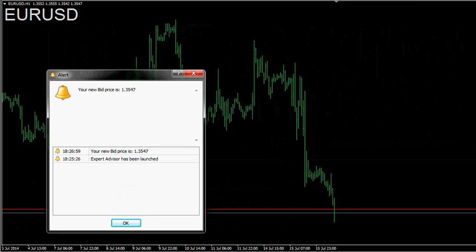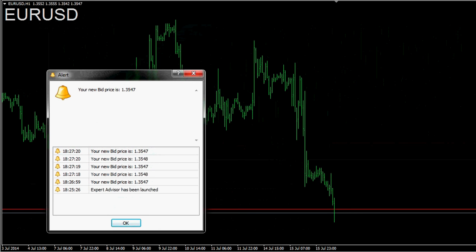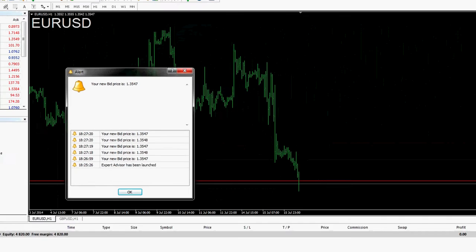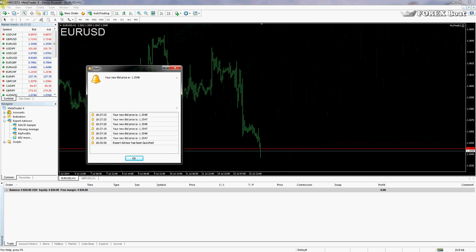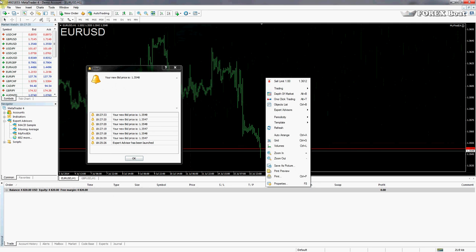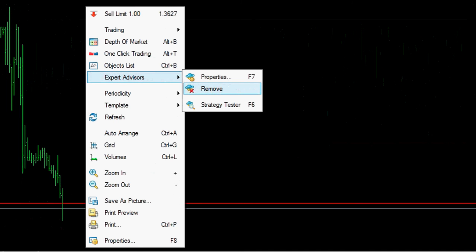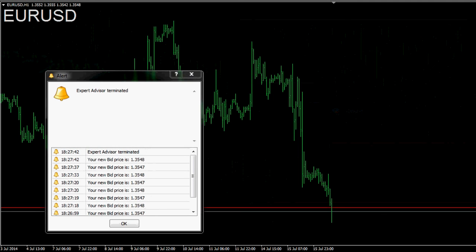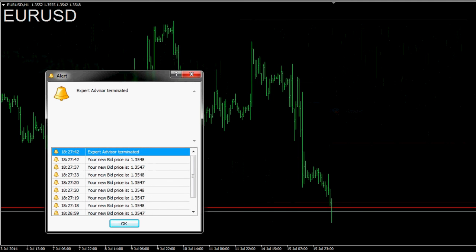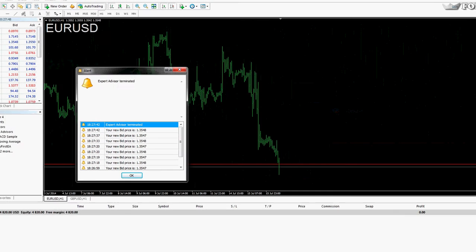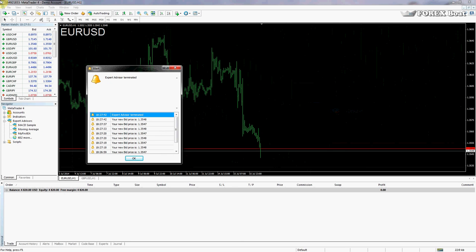We'll wait for another tick. There we go — quite a few ticks have arrived and every time the expert advisor is telling us what the new price is. Now we will terminate the expert advisor to see if we get a message. We right-click on the chart, go to Expert Advisors, and remove our expert advisor. Expert advisor removed, and as you can see we have a message: 'Expert advisor terminated.' That's what expert advisors are in a nutshell and how they're structured internally.